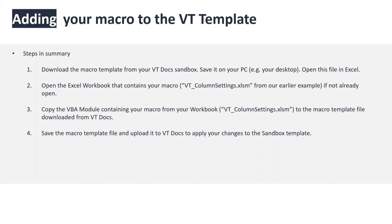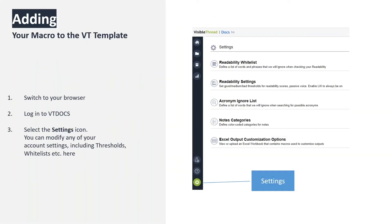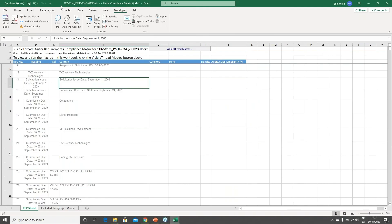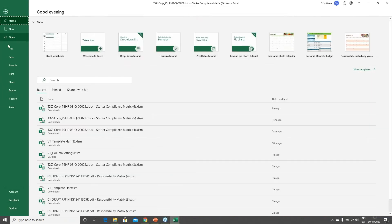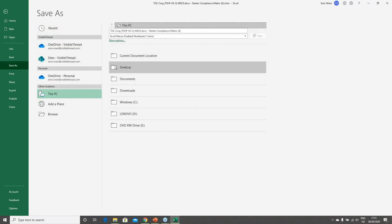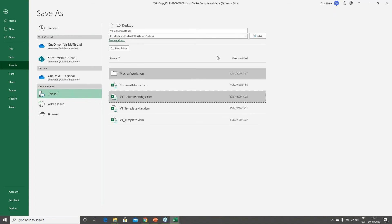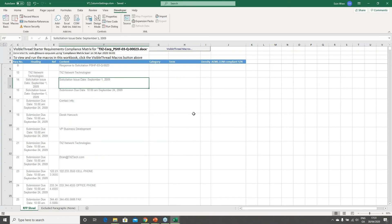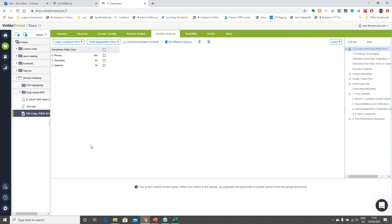Let's jump back into the tool to do this practically. First I'll save this file in an easy location — I'll put it on my desktop and call it 'VT Column Settings.' Now I'm going to go to VisibleThread and download the macro template file stored in my sandbox. I'll go to the Settings area in VisibleThread Docs.